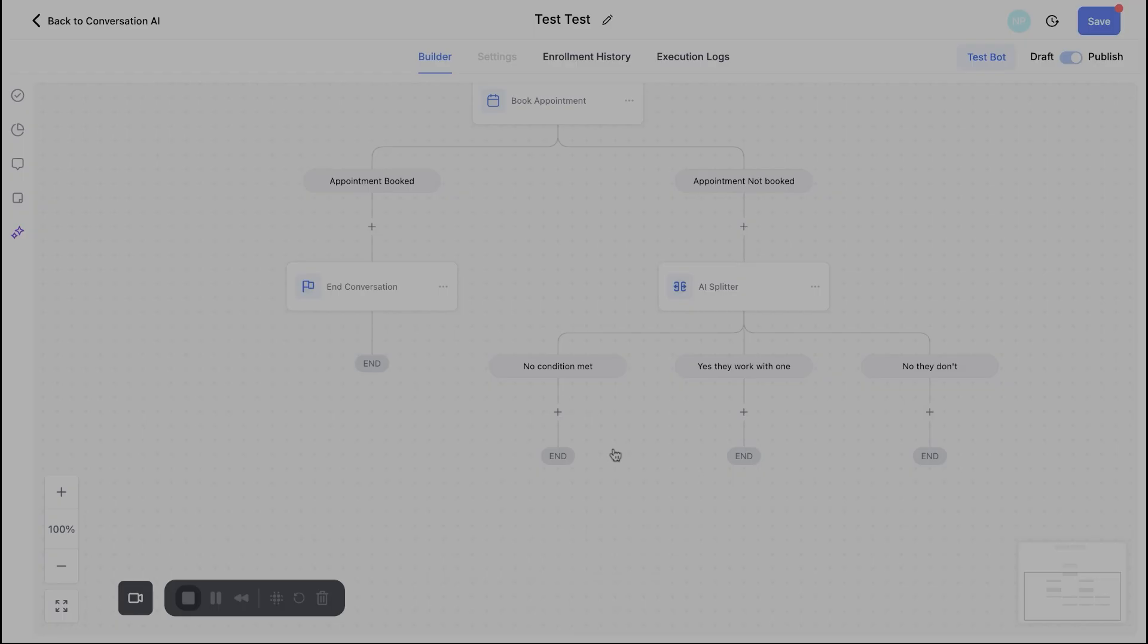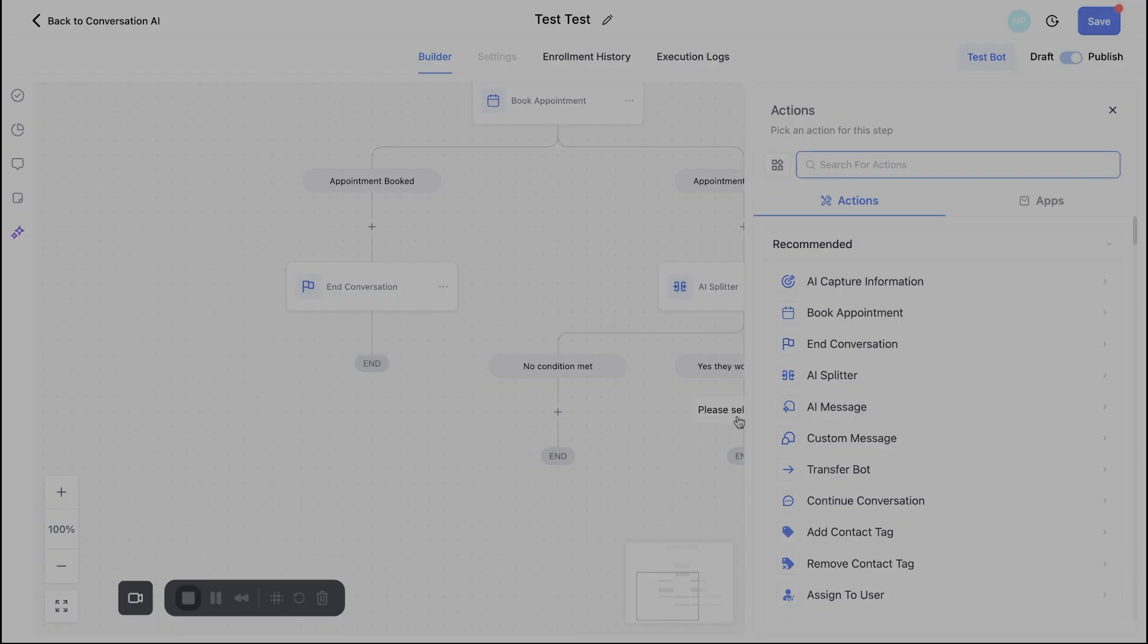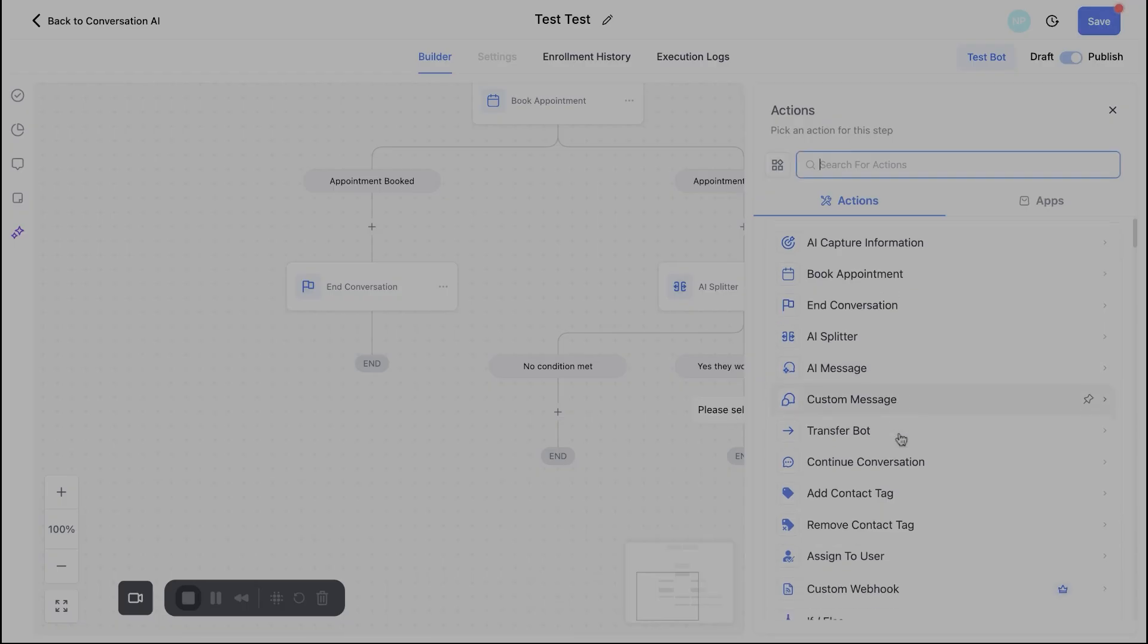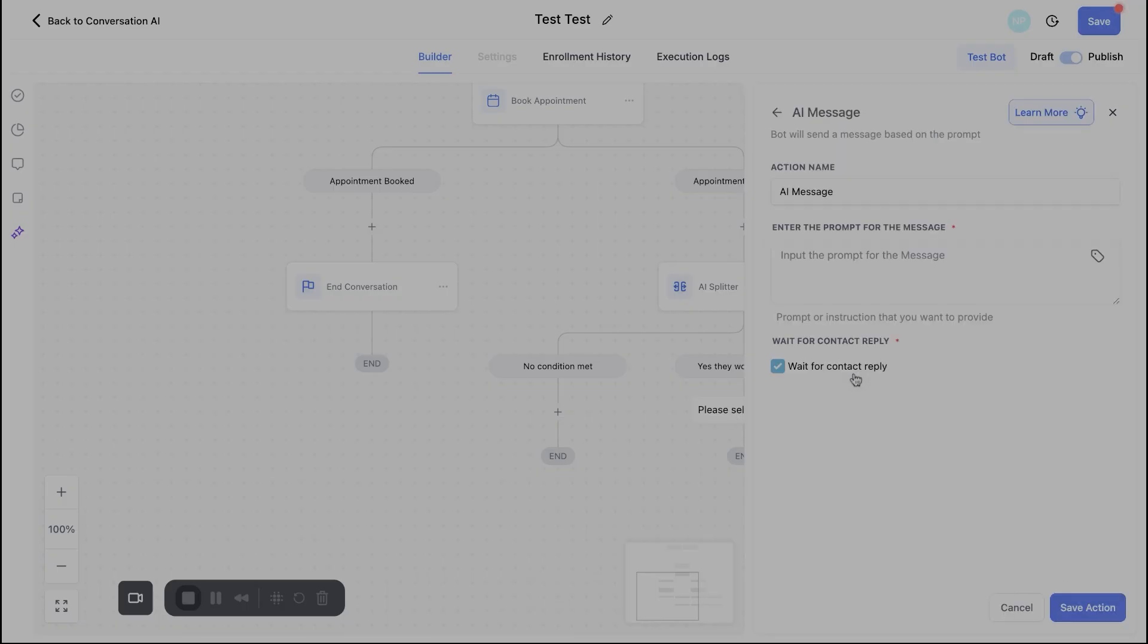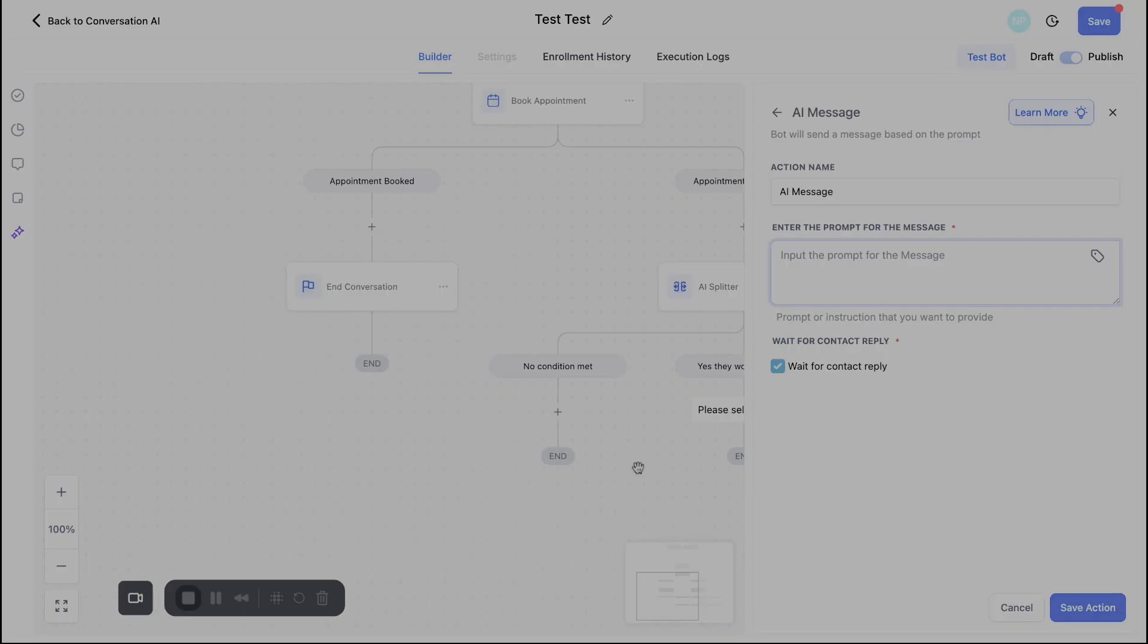So to show you exactly what those follow-up messages would look like, let's just pretend here the bot determines, yes, they work with a lawn care provider already. What you can do next is you can actually put in an AI message after the split. So with this message, I want to point something out. This says enter the prompt for the message. So don't go in here and just put in exactly what you want the bot to say because every conversation is going to be different.